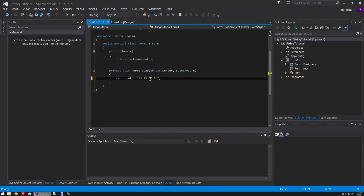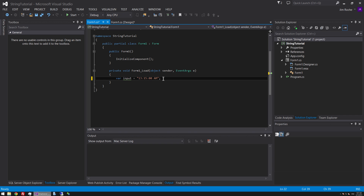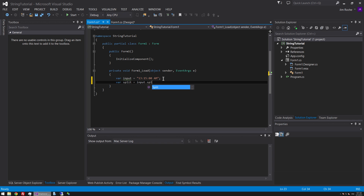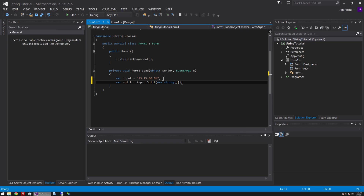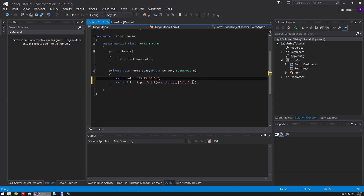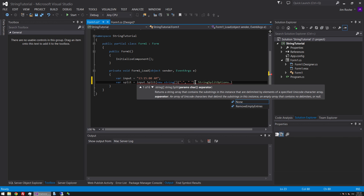There's our input string and now we're going to need to separate each section into separate labels. The way we would do that is create a new variable and we'll call it split. We're going to say split equals input dot split, and we're going to split by an array of strings — new string array — populated with a colon, because we want to split by colon, but also a space because there's a space between the last section. And then finally we need to specify StringSplitOptions and remove empty entries.